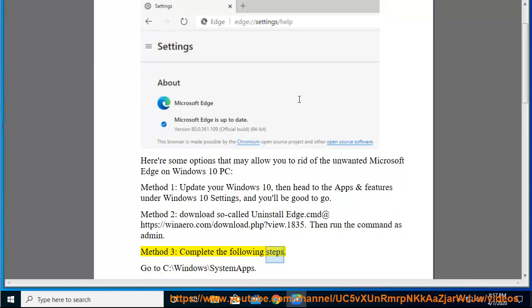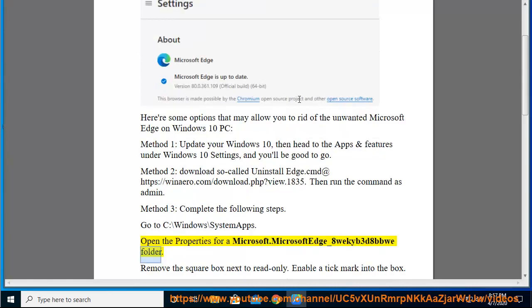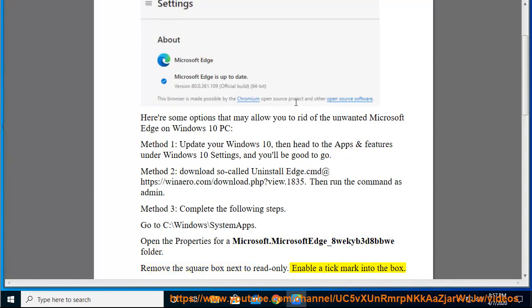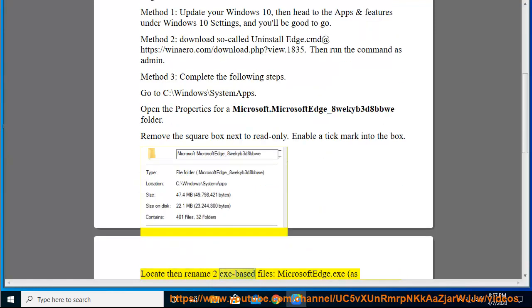Complete the following steps. Go to C:\Windows\SystemApps. Open the properties for the Microsoft.MicrosoftEdge_8wekyb3d8bbwe folder. Remove the square box next to read-only. Enable a tick mark into the box. Locate then rename two exe-based files.